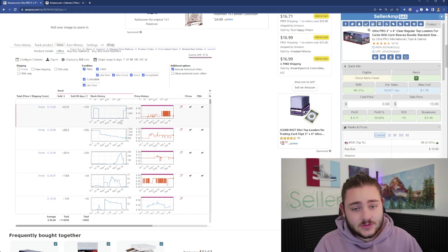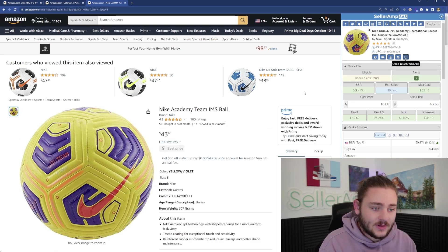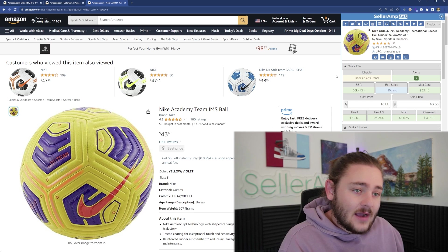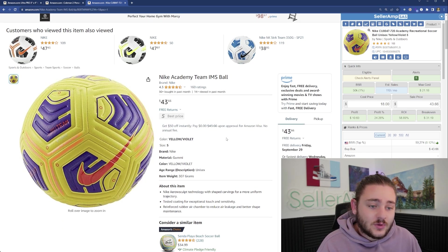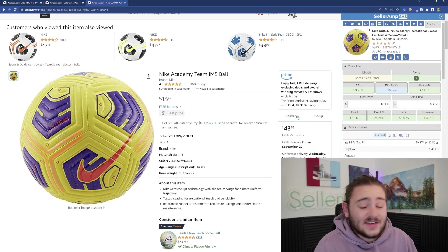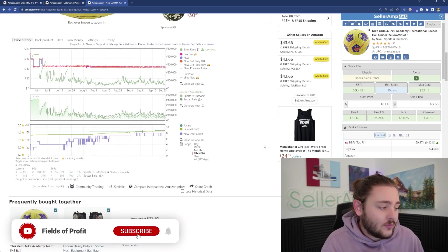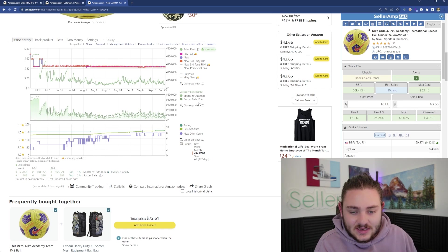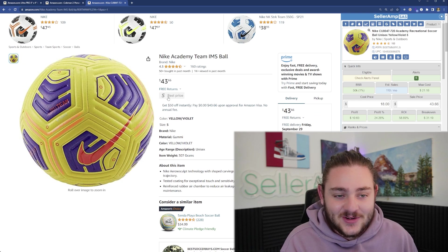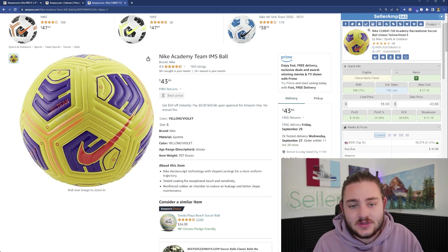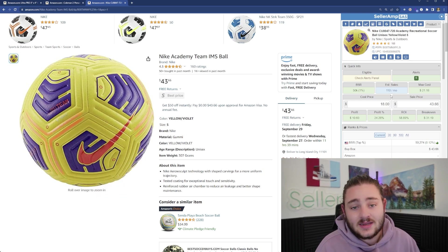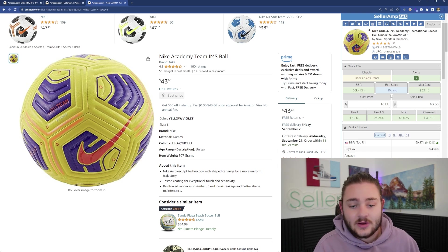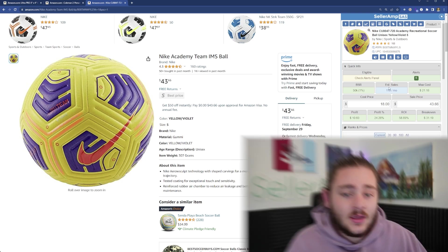The next tool is SellerAmp. This is our product research tool, we do own this tool. I joined the team after realizing it's the best product research tool on the market. I'm confident you'll find similar success as our other current users, but I want to be transparent with that. This is an example of a product we sourced on a different website for $18, now selling on Amazon for about $44. It's still profitable with only eight sellers on the listing.